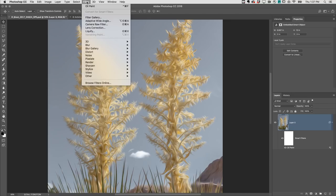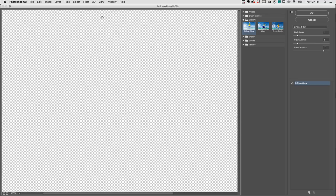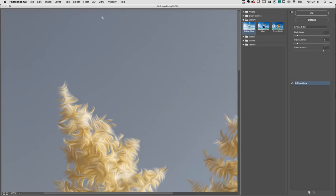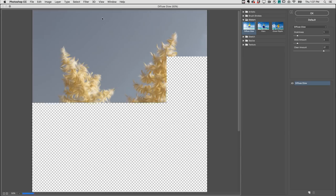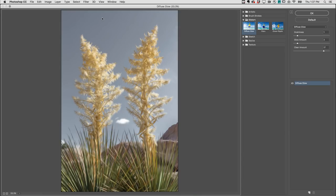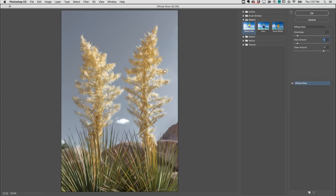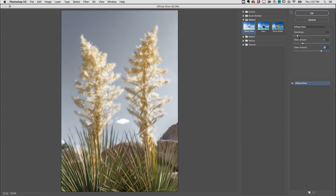I'll choose Filter, Filter Gallery, use Command-0 in order to zoom out, and then with the Diffuse Glow filter selected, I'll increase the glow amount, decrease the clear amount, and increase the graininess.